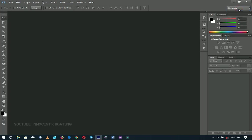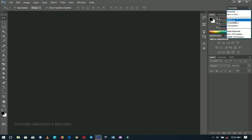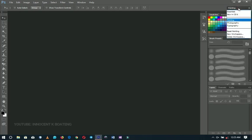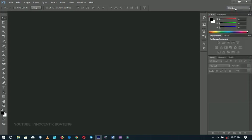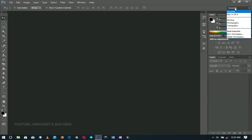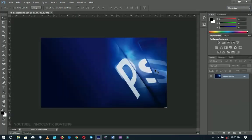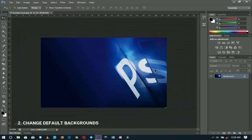In case you sit behind somebody's computer and find their workspace set to 3D or Painting, all you have to do is go up here, select Essentials, or if things are still out of place, go to Reset Essentials and you're good to go. So let's move on to number two.